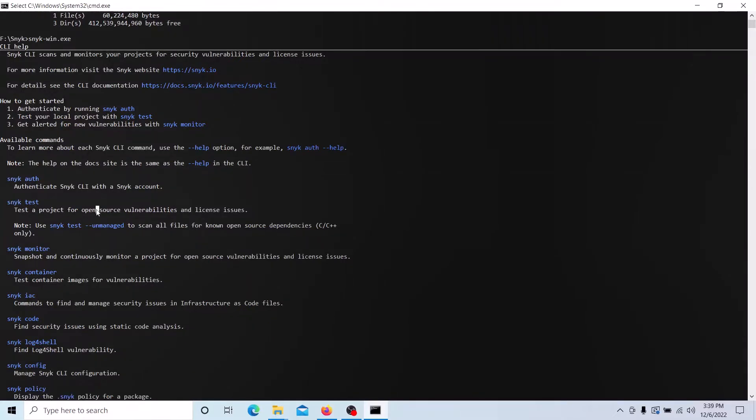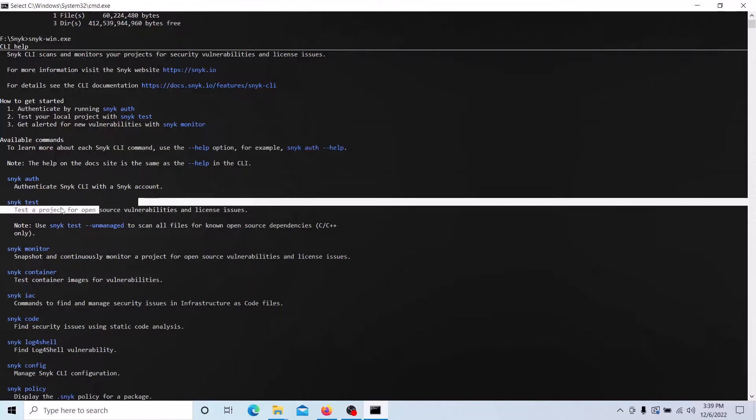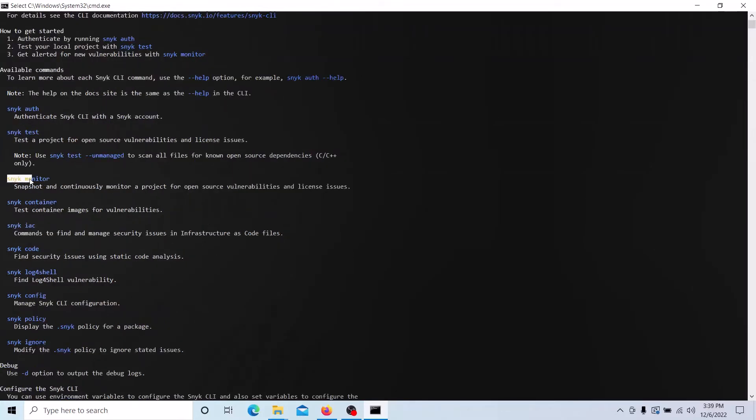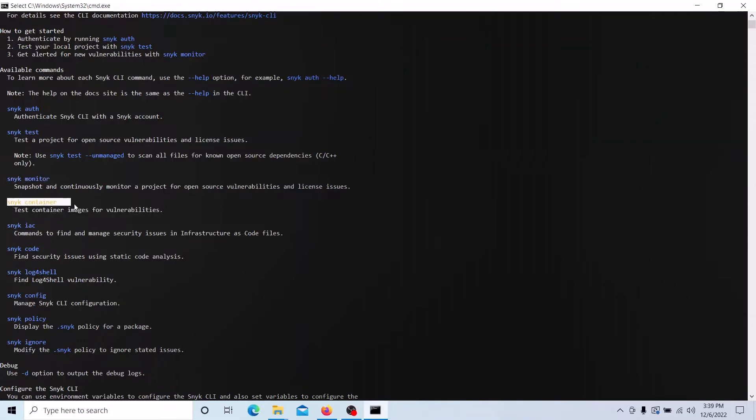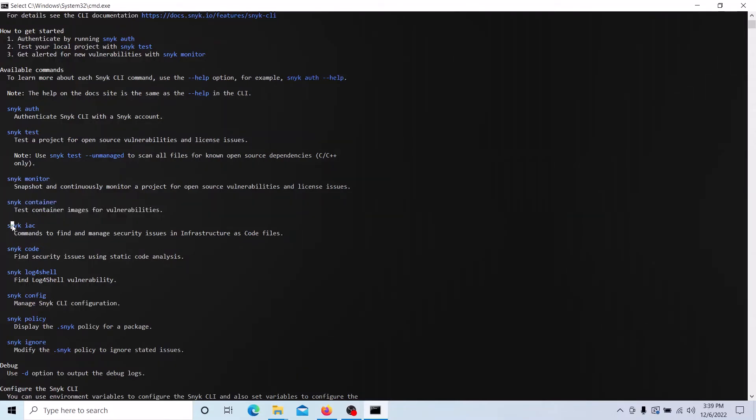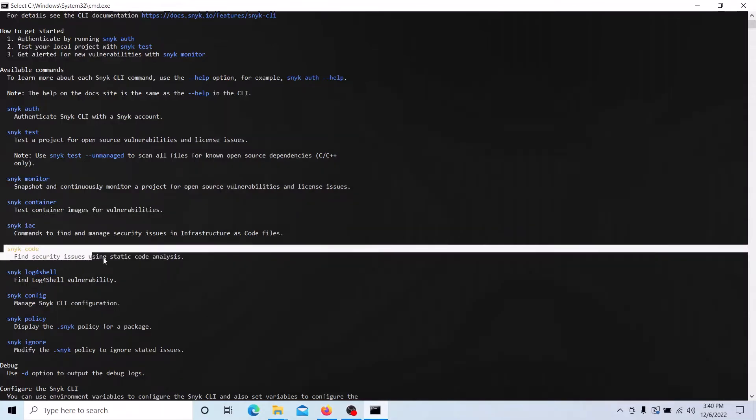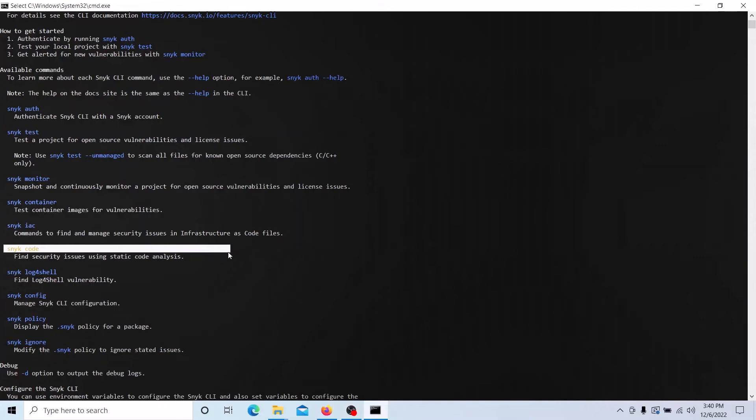Suppose if your source code is C or C++ based, you can use these options. Snyk monitor continuously monitors a project for open source vulnerabilities and licenses. Snyk container tests container images for vulnerabilities. Snyk IaC is infrastructure as code. Snyk code - using these options we can execute static code analysis.